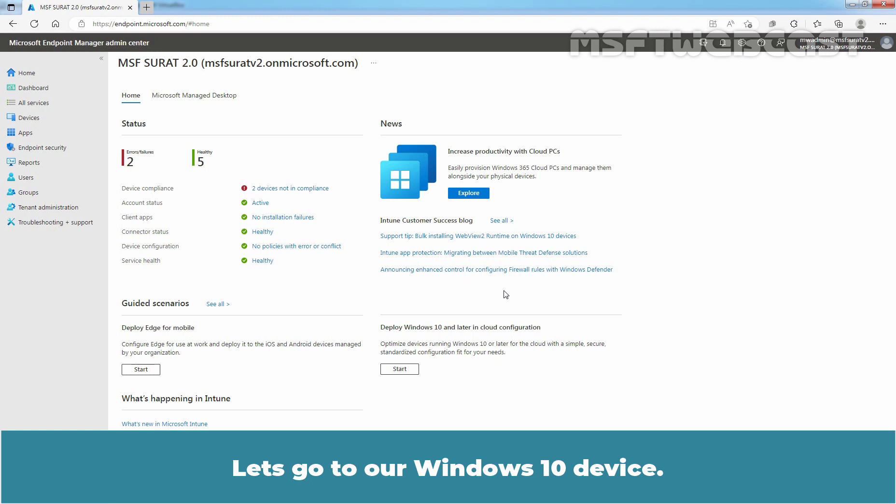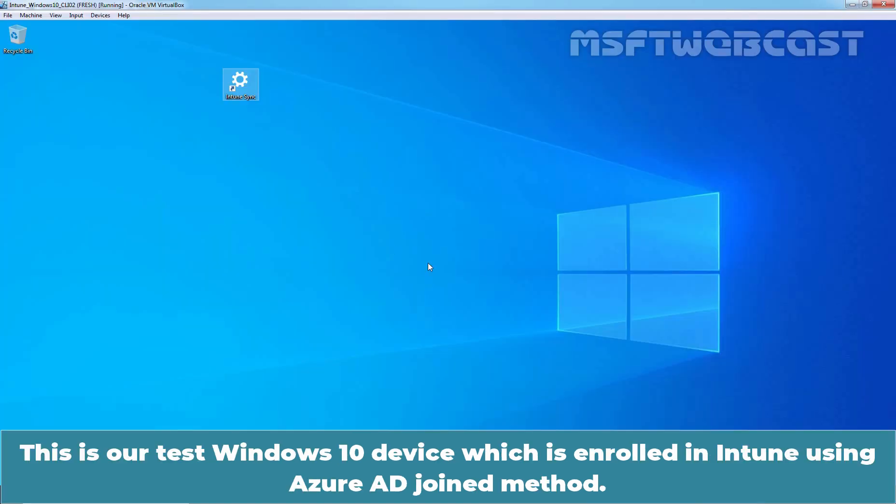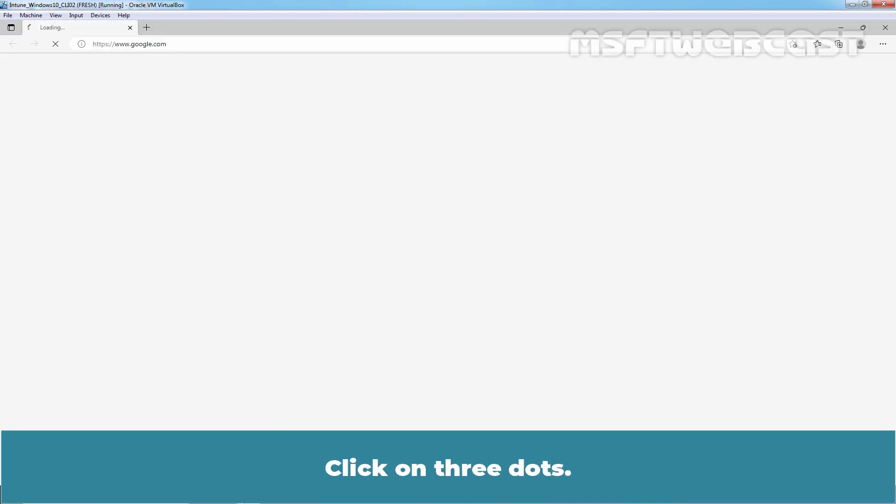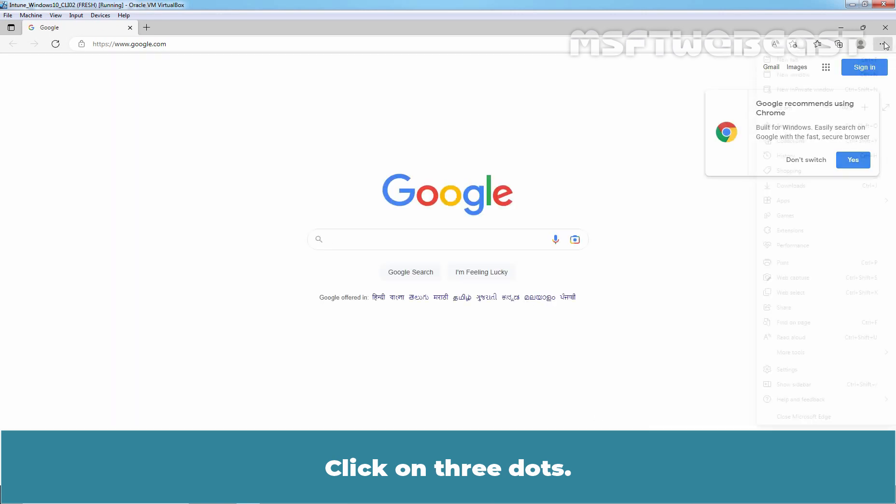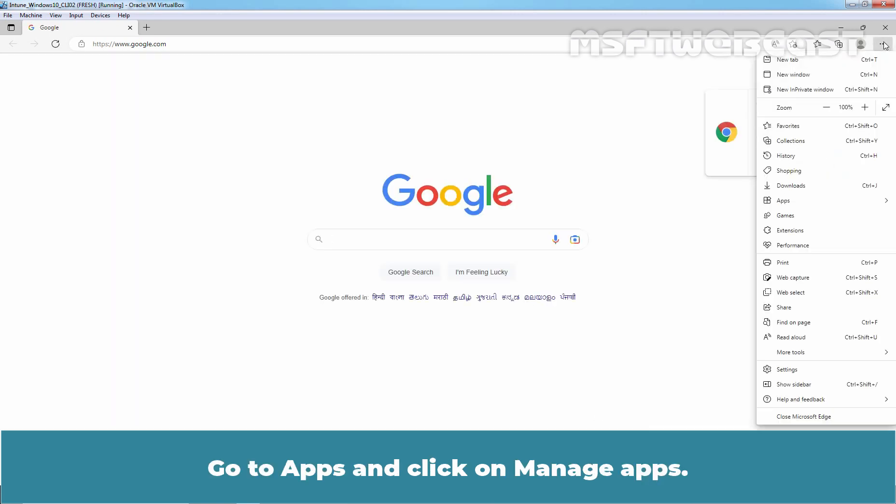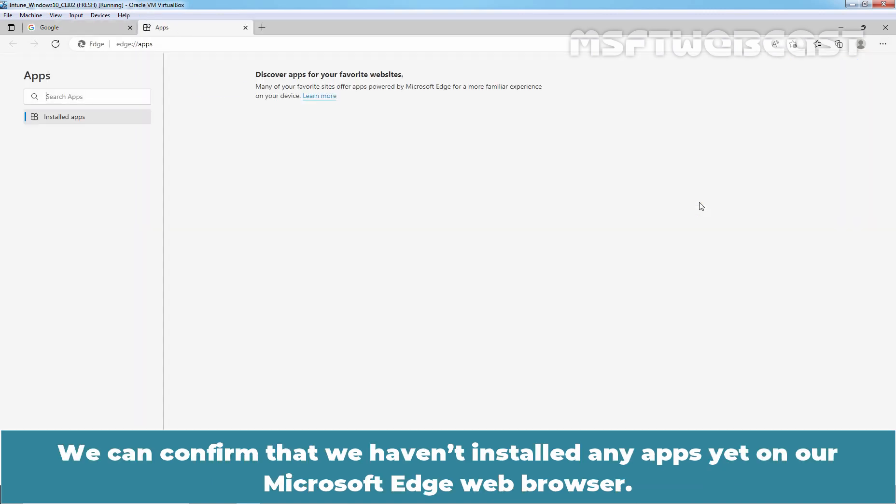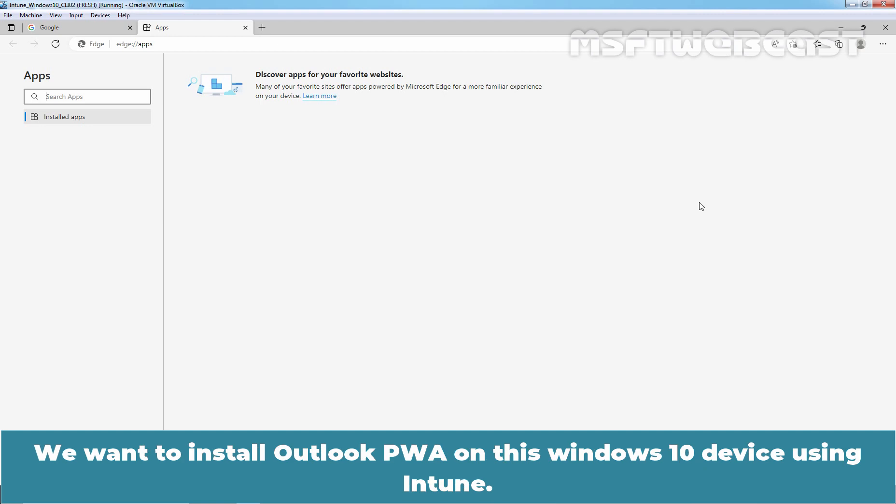Let's go to a Windows 10 device. This is our test Windows 10 device which is enrolled in Intune using Azure AD Join method. Let's open Microsoft Edge web browser. Click on three dots. Go to Apps and click on Manage Apps. We can confirm that we haven't installed any apps yet on our Microsoft Edge web browser. We want to install Outlook PWA on this Windows 10 device using Intune.